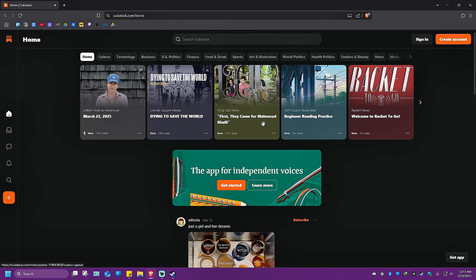And as you can see here, we have been automatically logged out. That's basically how you delete your Substack account. Well, I hope this video helps and I'll see you in the next one.